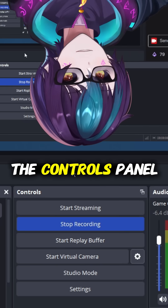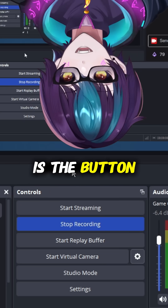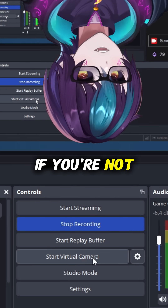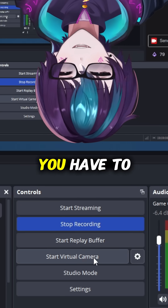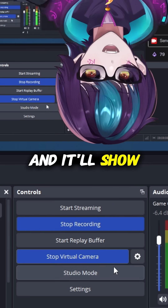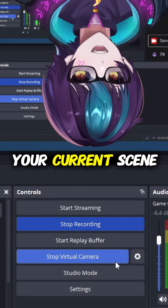Built right into the controls panel is the button to start virtual camera. If you're not streaming, that's all you have to do. Just click that and it'll show whatever is in your current scene.